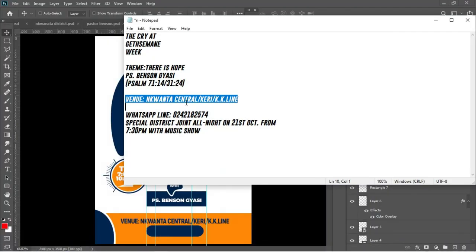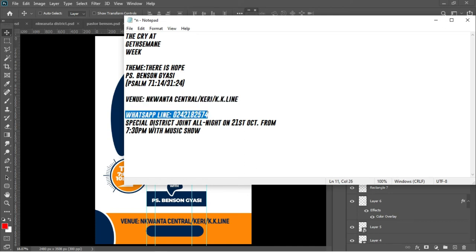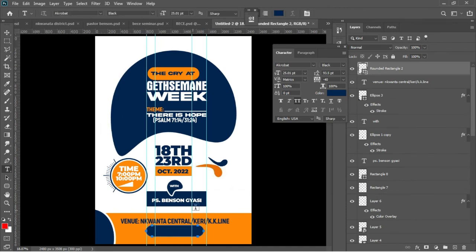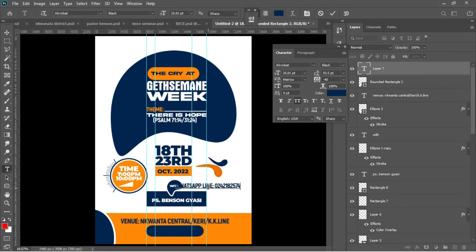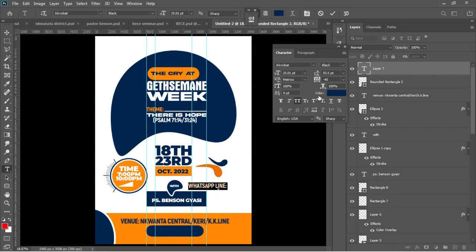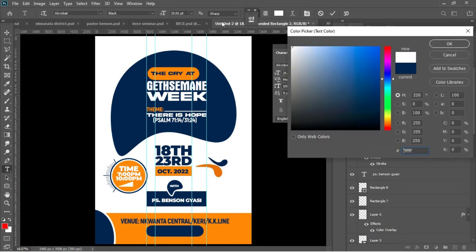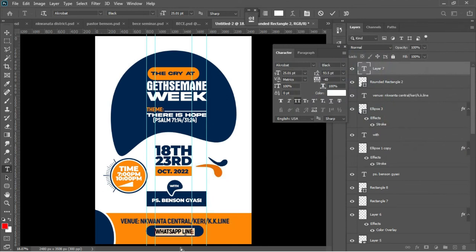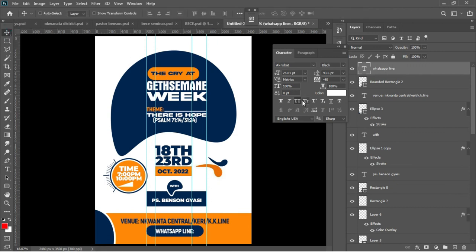I'll go back to my Notepad and copy the WhatsApp line for the pastor. Hit T to activate the Text tool and Ctrl+V to paste it. I'll copy the number only — Ctrl+C — then delete it, change the color from blue to white, and drag the whole thing on top of the rounded rectangle. Accept it in Photoshop.